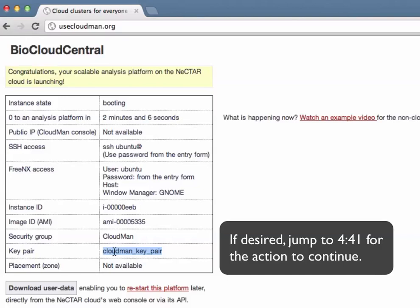So it takes all the data that we've provided in the form on the previous page as well as the cloud-specific information that it has stored locally, composes that into formatted user data, and then issues a request for an instance to the cloud that we selected to run the CloudMan cluster.